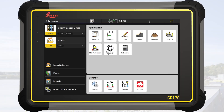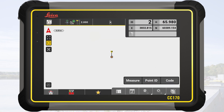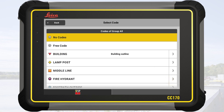We start on the home menu and tap on measure. From the measure bar, we tap on the code button. The code list appears, but it is not split into groups yet.